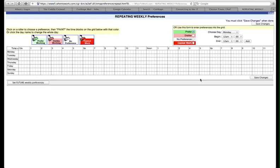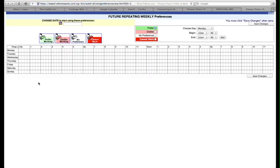A new window will pop up. Select set future weekly preferences in the lower left corner. Another new window will pop up. In the top left corner, click on the calendar box and choose a beginning date.